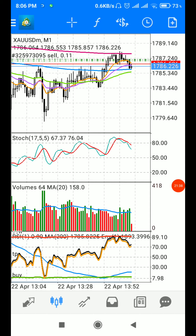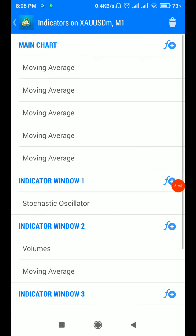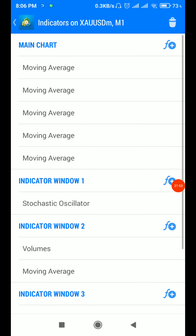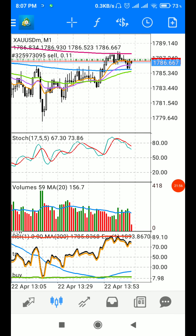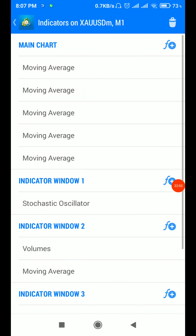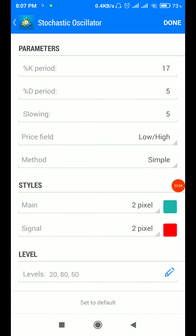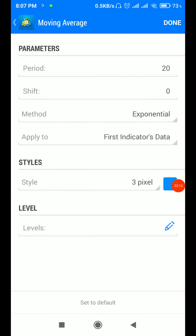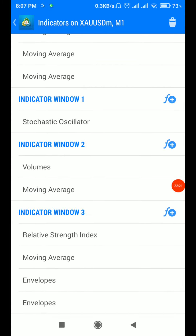I have indicators: the 200, 9, 20, 50, and 500 moving averages. I have taken a stochastic oscillator with 17/5/5 settings, a volume indicator with default setup, and a moving average 20 exponential applied in the volume window. Then RSI — that is the key level. I have also taken envelopes as part of the setup.